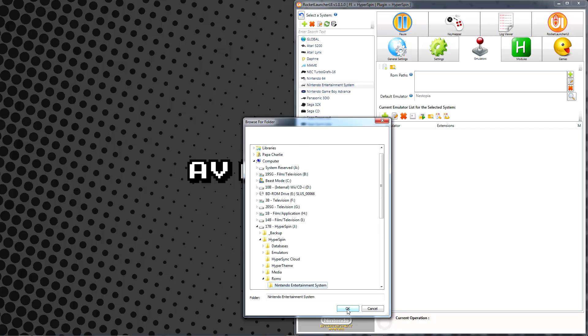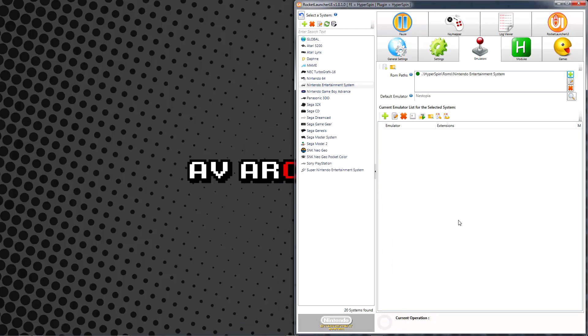If you ever need to change a location at a later date, you can use the Update Selected ROM Path option or use the X icon to delete a selected ROM path.